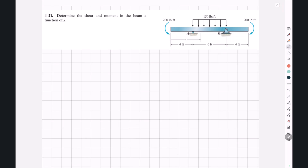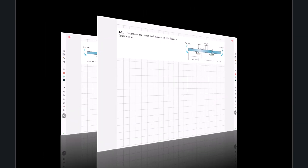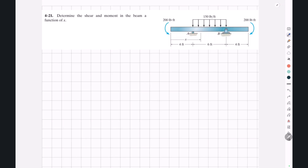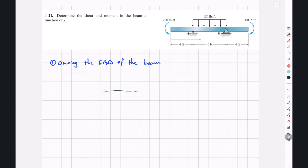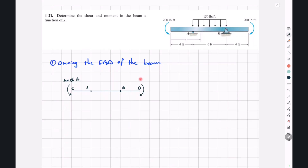Let's start solving the question together. If you watched the previous videos, you know we always start by drawing the free body diagram of the beam. So if this is our beam — point A, point B, and we call these two points C and D — we have a counterclockwise 200 pound-foot moment here and a clockwise 200 pound-foot moment here, and a rectangular load with a magnitude of 150 pounds per foot.